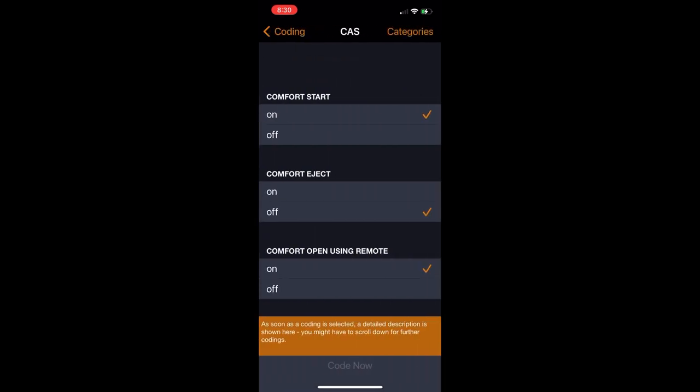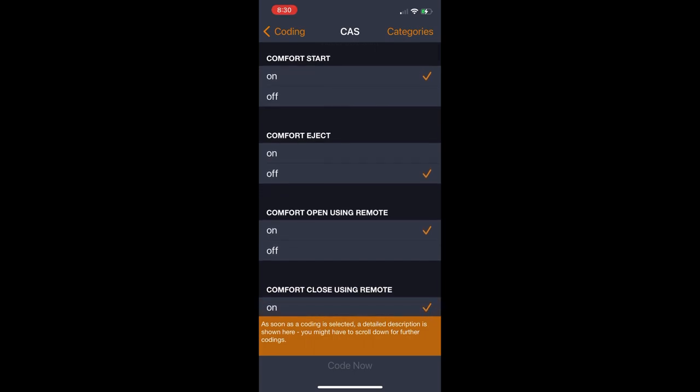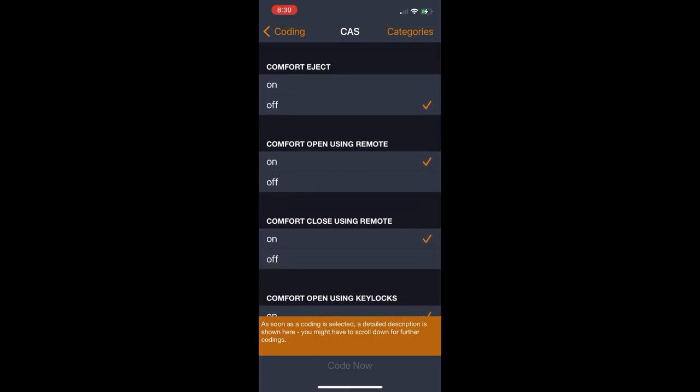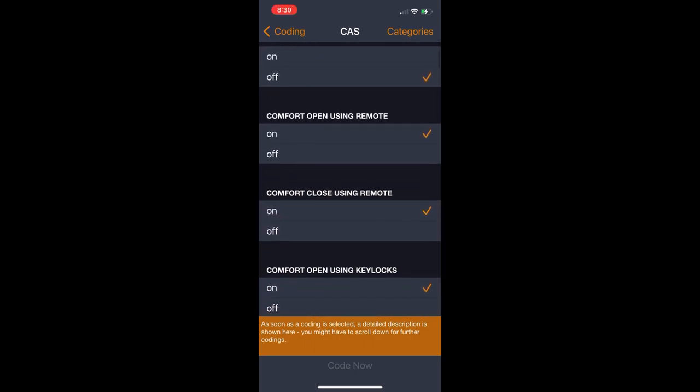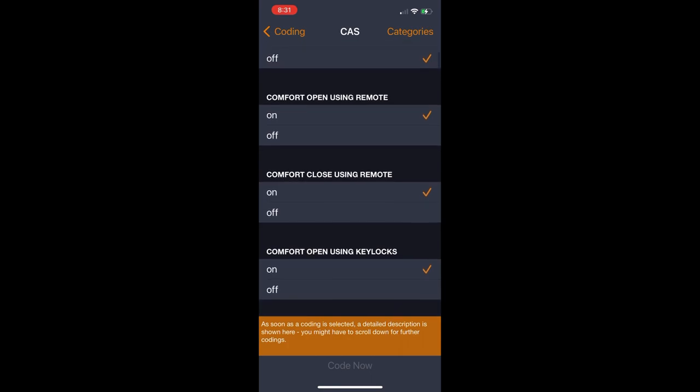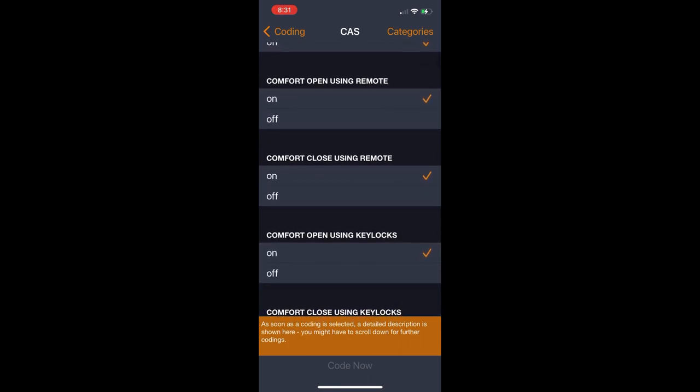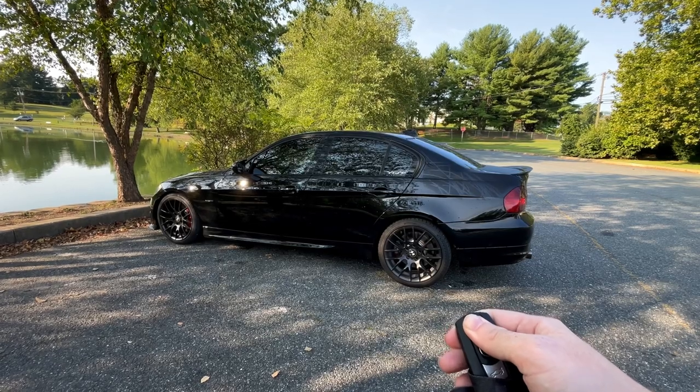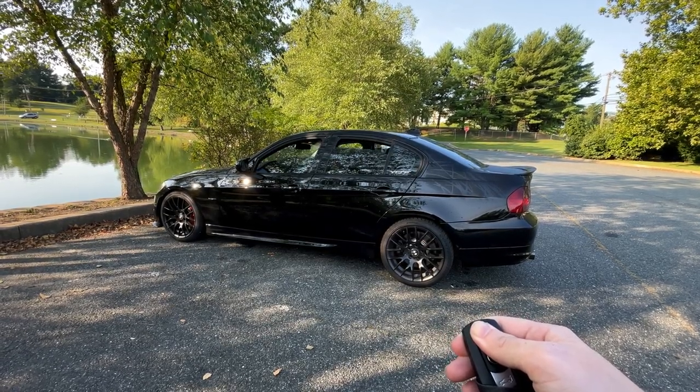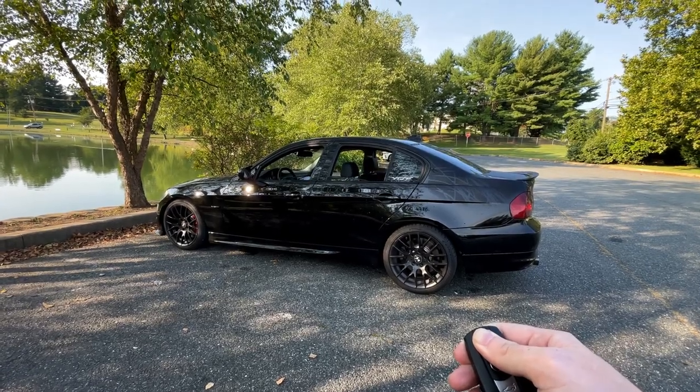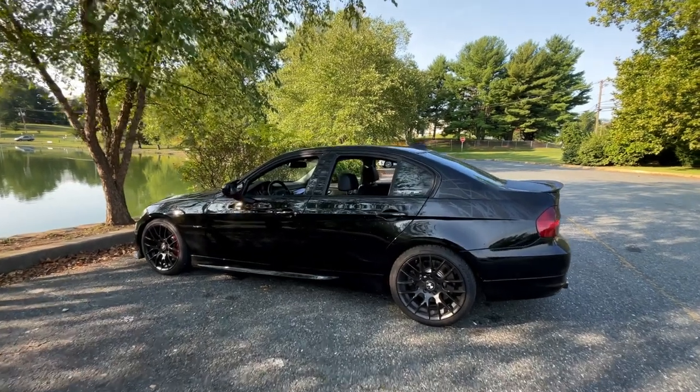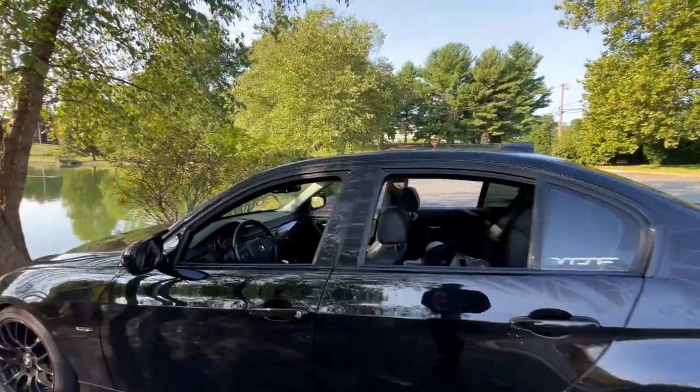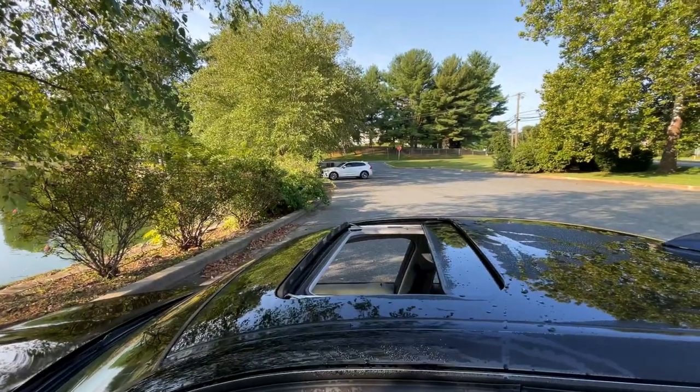I'll just let you all kind of go through at your own pace and check out all the individual features because there's so many I couldn't possibly list them all. But my first favorite one is actually right here, which is comfort open and comfort close using remote. If you hit the unlock button once and then you hit it a second time and hold it, it'll put down every window in the car plus the sunroof.